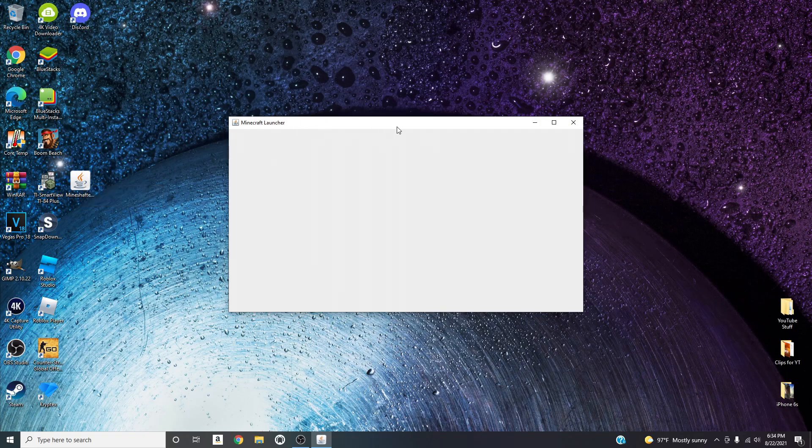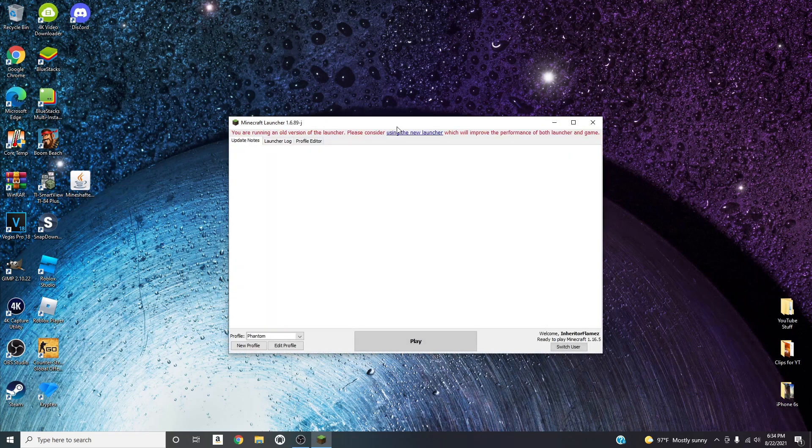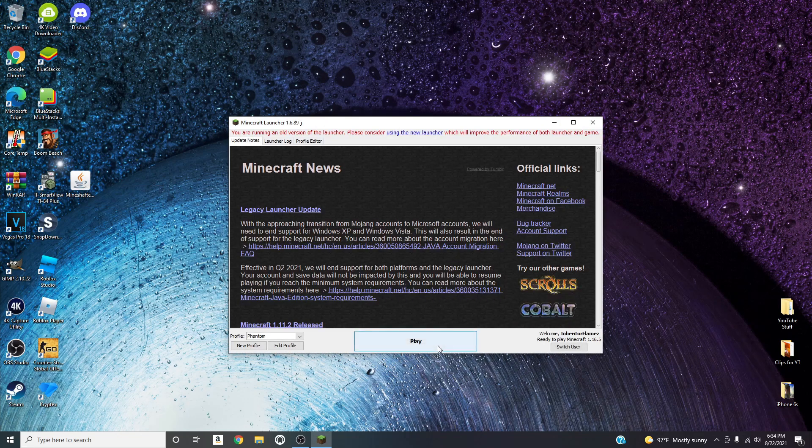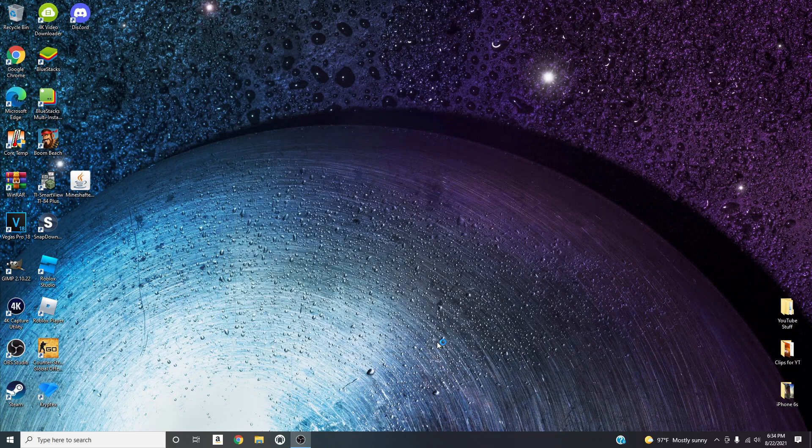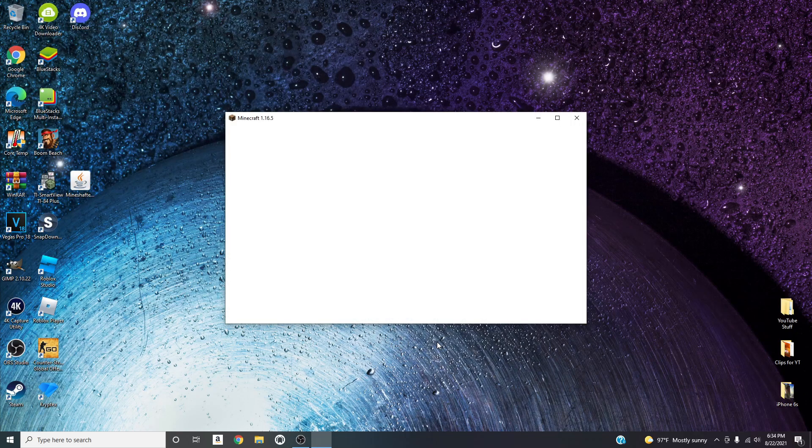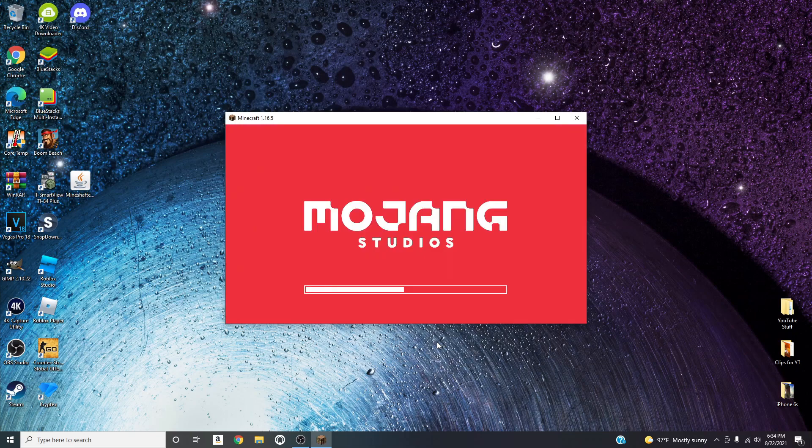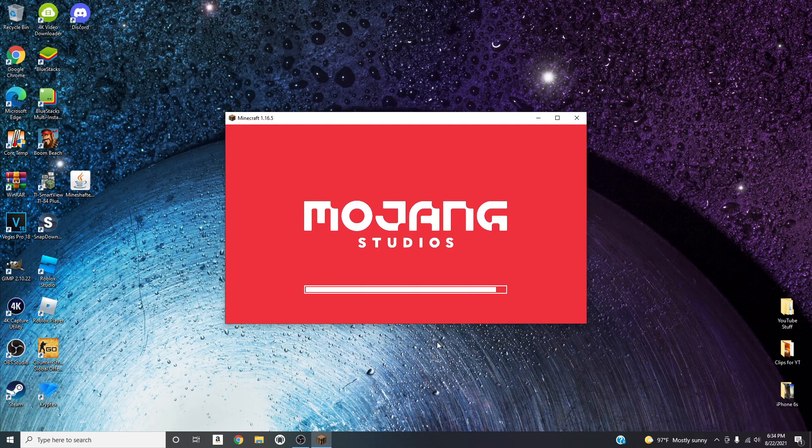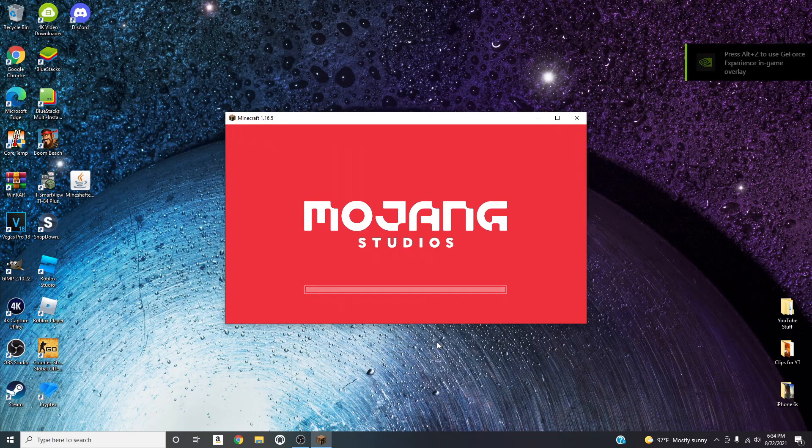And then just press back and then you should be good, just exit out and then just run Mineshafter. Just normal, basically just click it and run it.